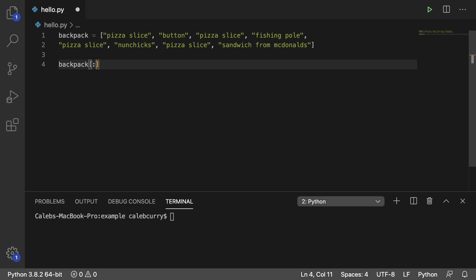So when you put a colon here, you can say where you want to start in a list. So you can say index 3, and you want to go up to index 6. That's going to grab the elements at index 3, 4, and 5. 6 is exclusive.